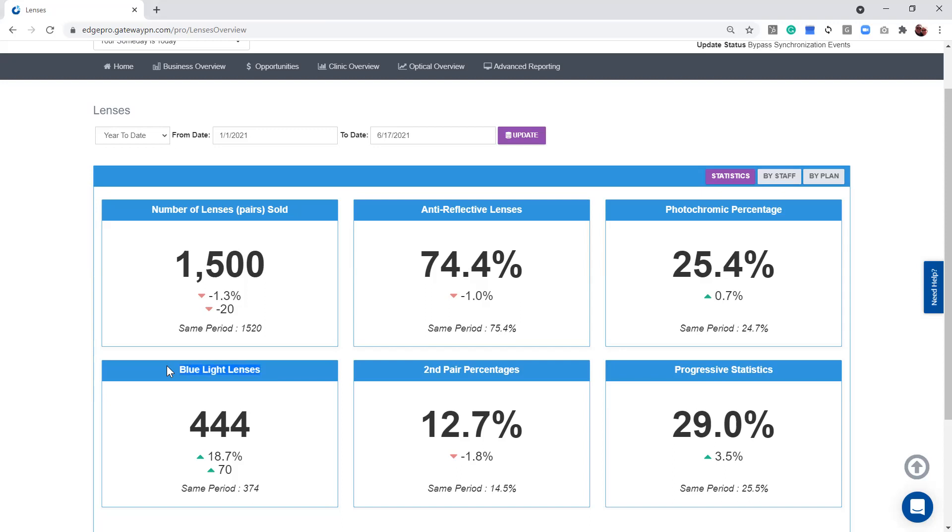So blue light lenses, just so you know, Edge Pro tracks in multiple ways. Primarily, it's going to be in our anti-reflective coatings. Edge's brain knows all of the brands of AR coatings that are out there, and based off that brand name, we know whether or not it has blue light.